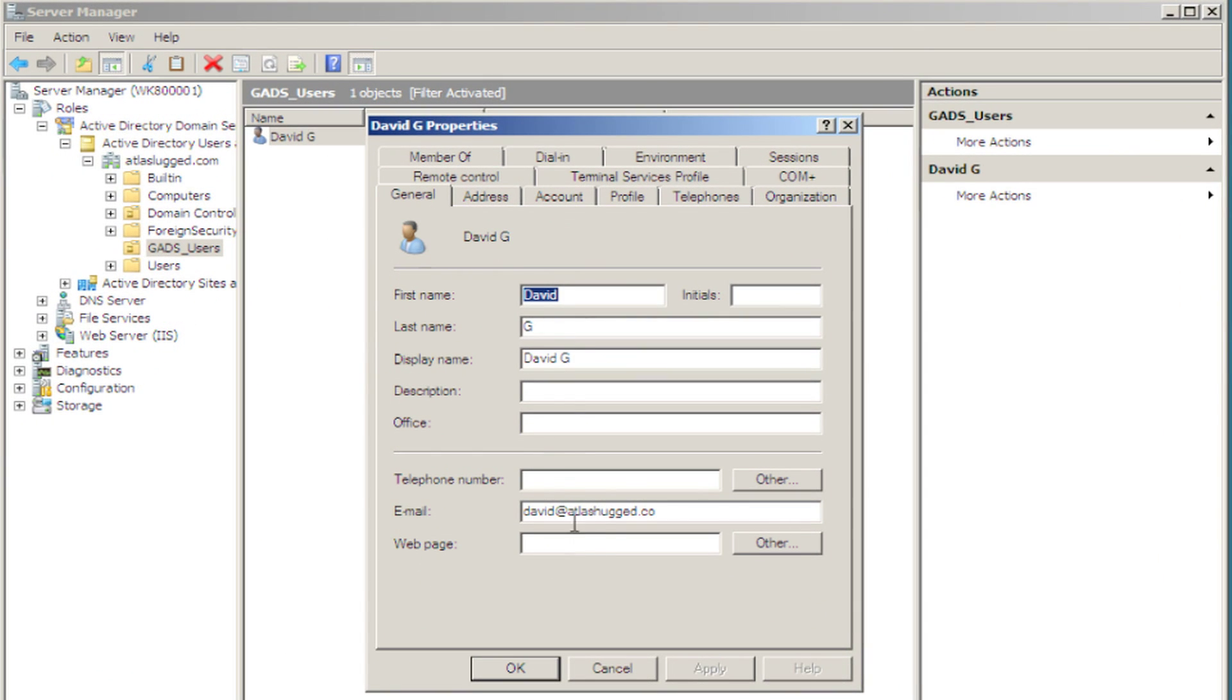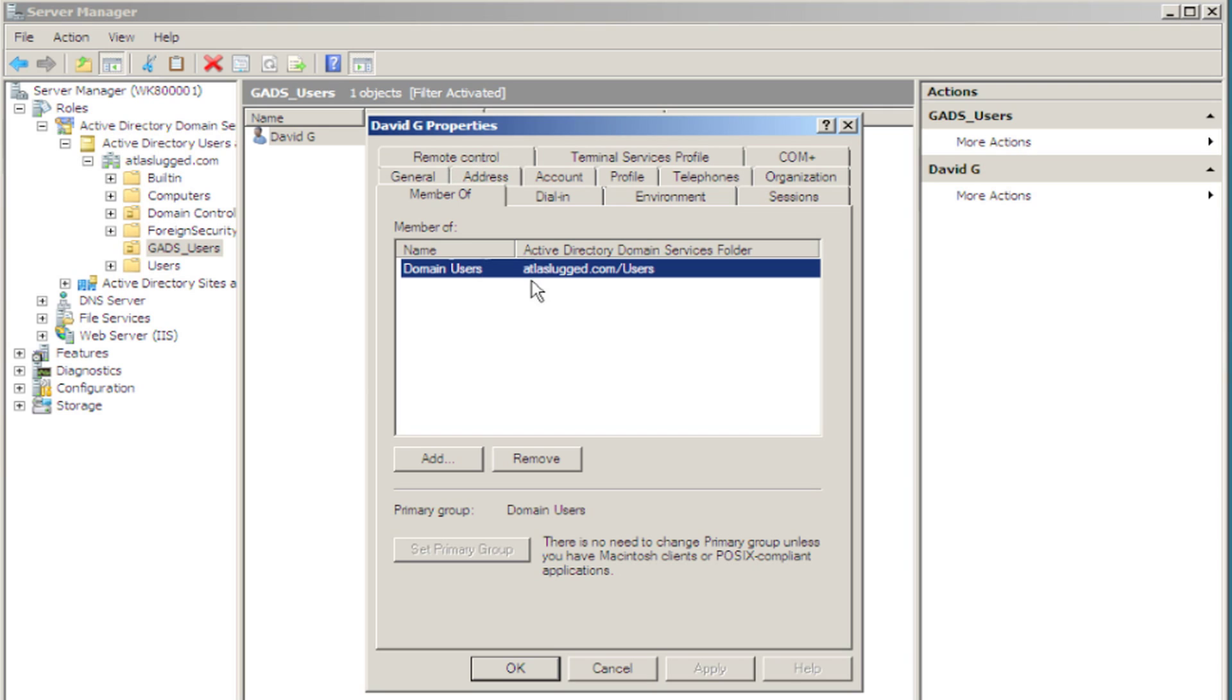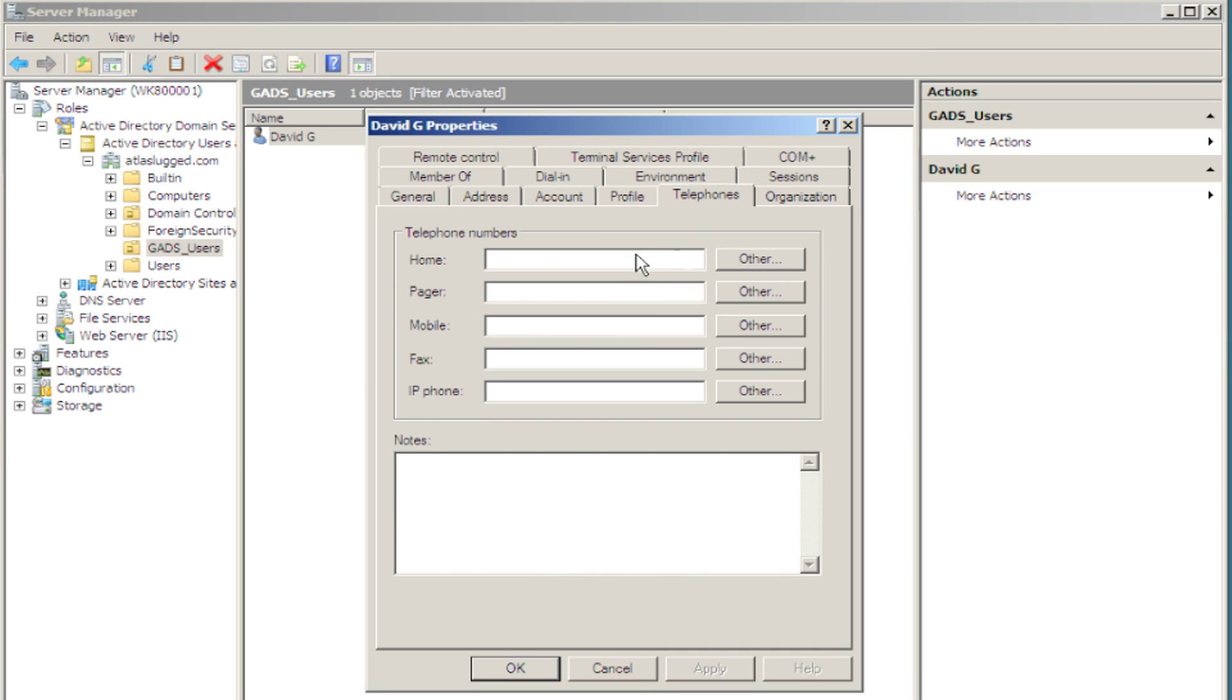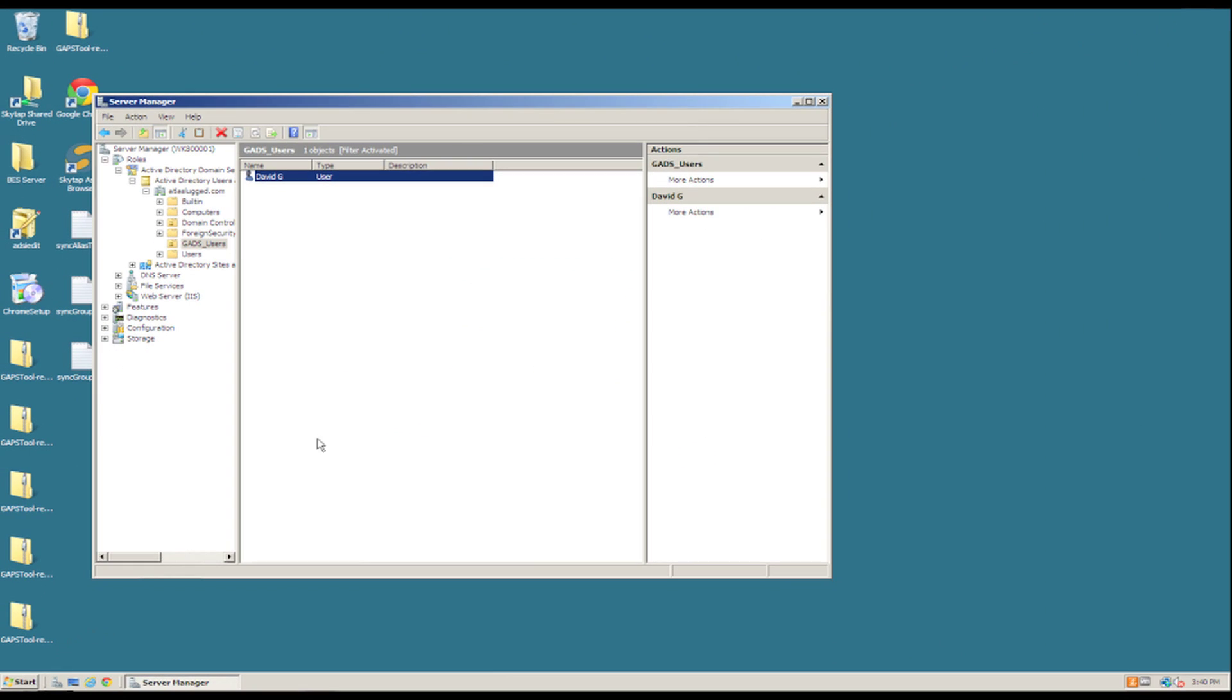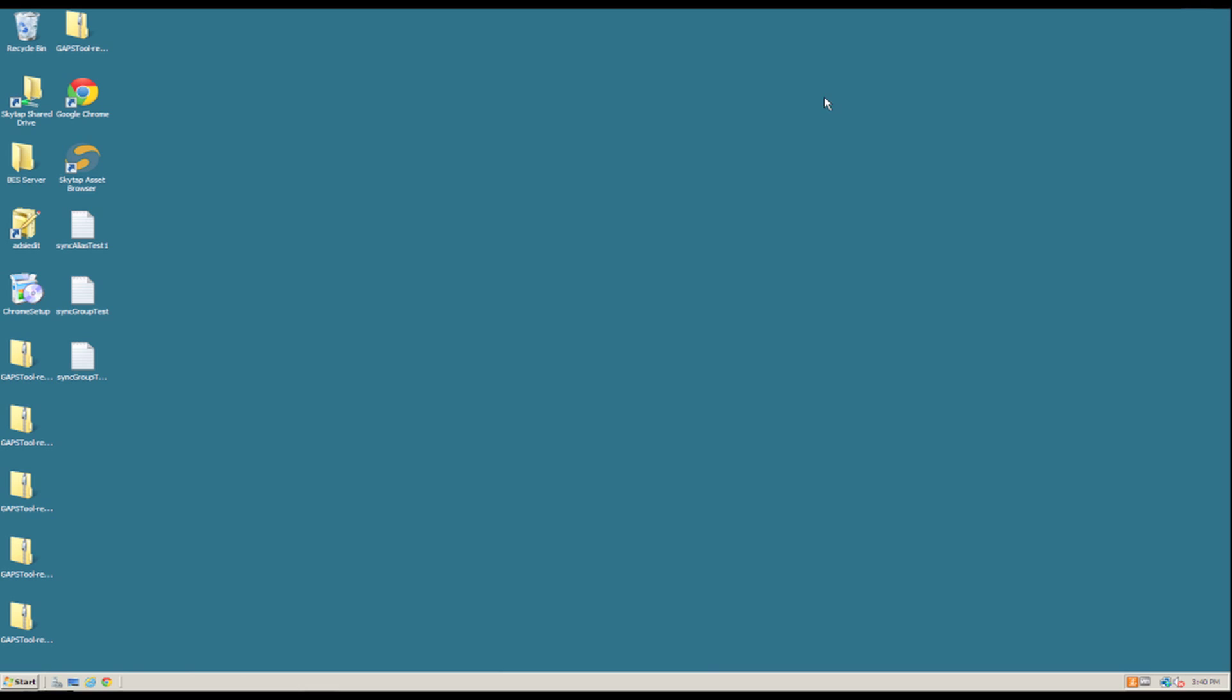David. And here you can see the general properties for the user: email address, names, member of domain admins, you could add some telephone numbers. So that's one way to do it.